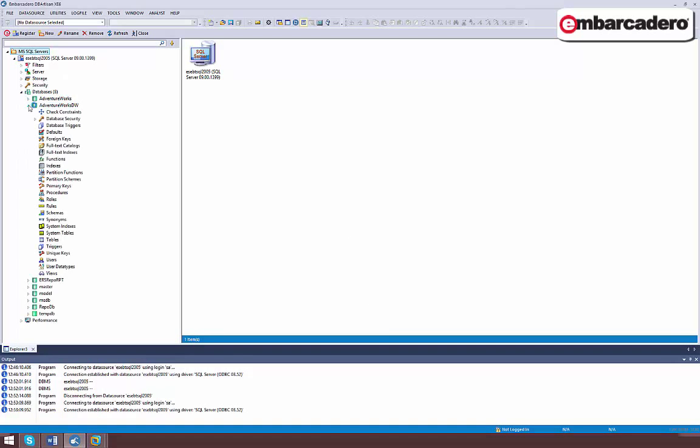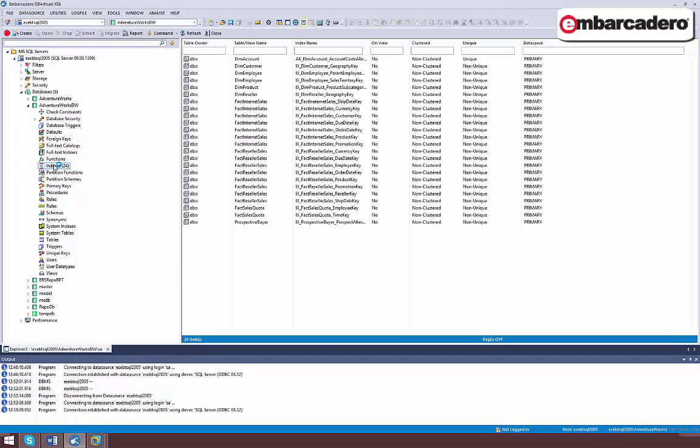The Databases node not only shows you the databases defined for the data source, but lets you view the component database objects. As you can see, the key database objects are accessible.